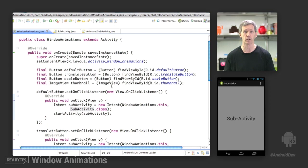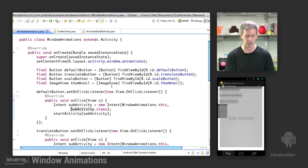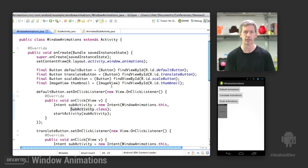Default animations - you just get whatever the system provides you, which is the scale fade, at least on the current platform. So we scale and fade in, we scale and fade out. That's the default.